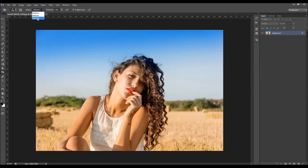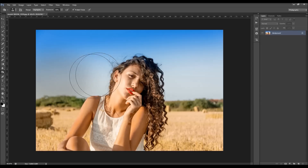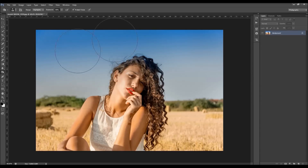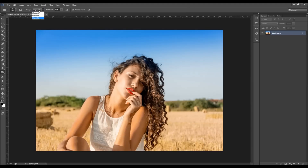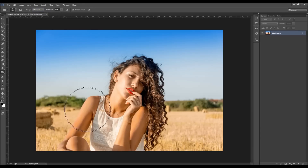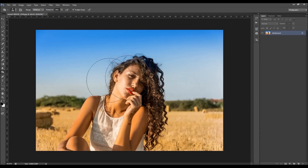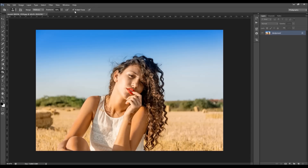So when I change this to highlights and click over there, you will see how it darkens up those areas. It's the same with all of these ranges — you can choose the mid-tones and it will only darken up the mid-tones.